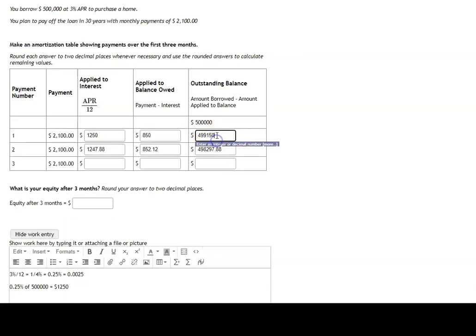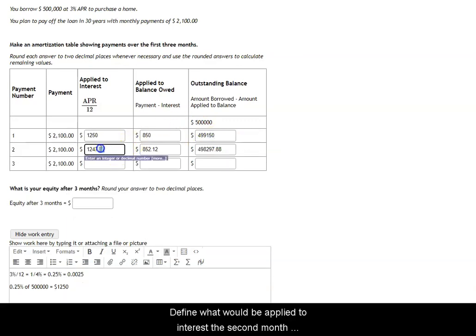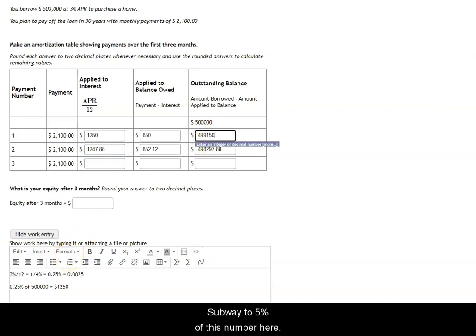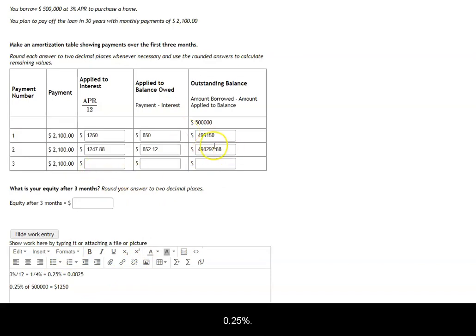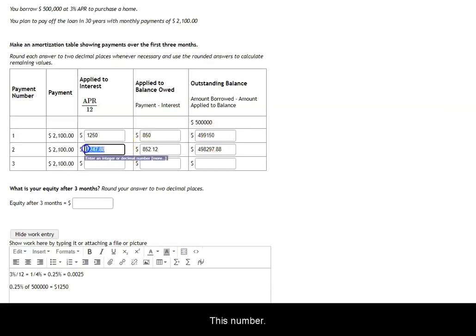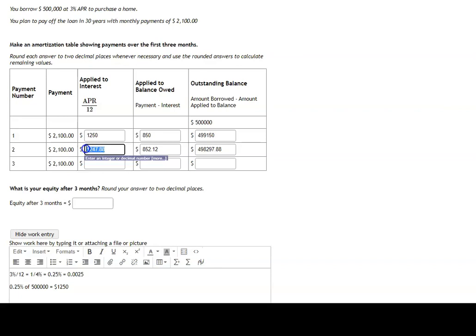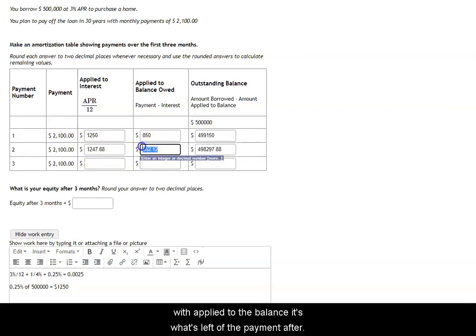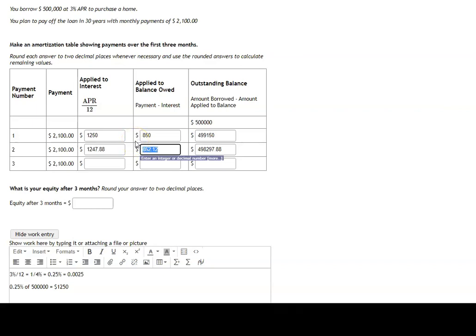To find what would be applied to interest the second month, we would find 0.25% of this number here. So 0.25% of this number is where we get this number. Then that's what's applied to interest in the second month. We subtract this from 2,100 to get this number here, what's applied to the balance. It's what's left of the payment after we've paid the interest on the loan.